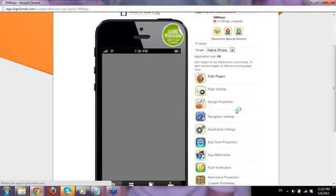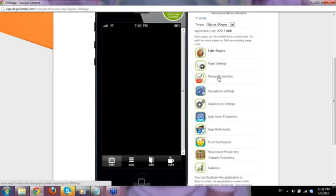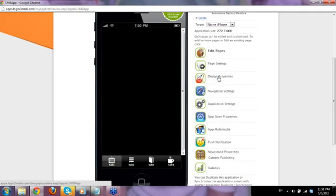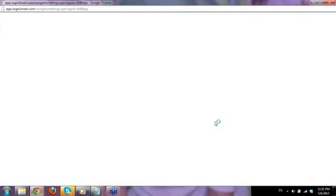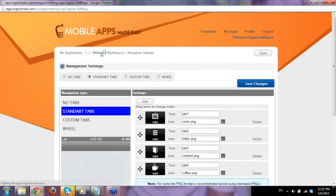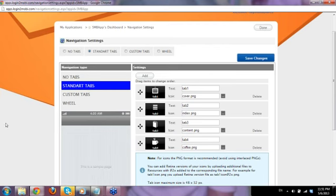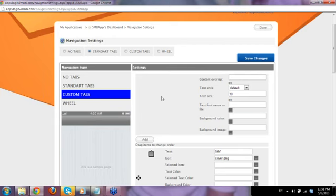Let's click Done and go back to the main page. There are other things you can do — Design Properties, Navigation Settings. Let's click Navigation Settings. This is where I was talking about the different tabs — if you change your mind and want to use a custom tab, you can do it here by clicking Add and adding your tabs.